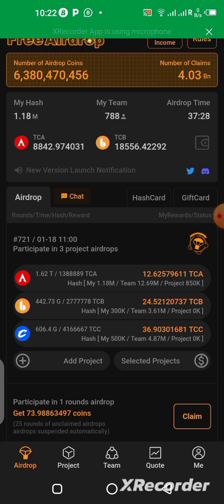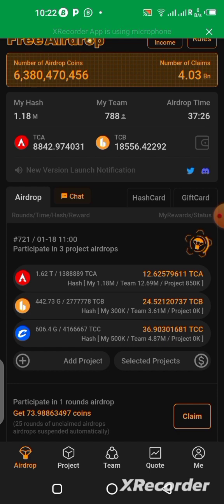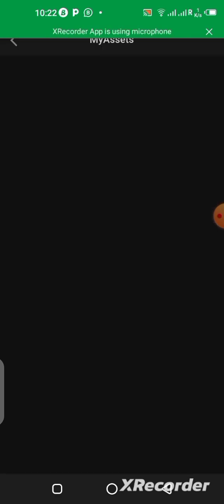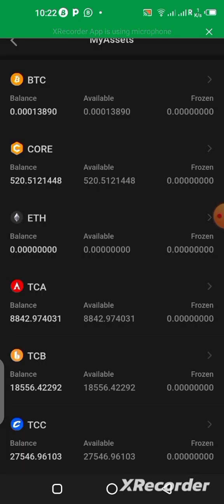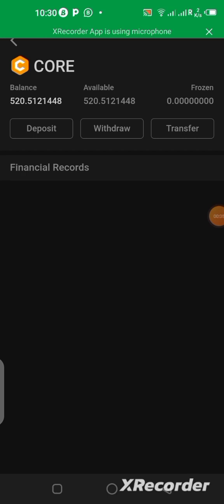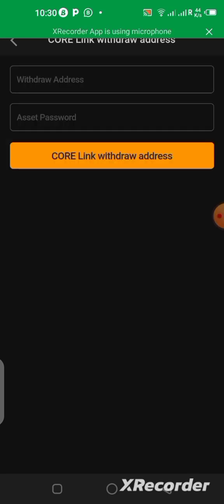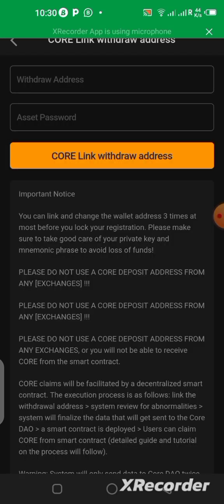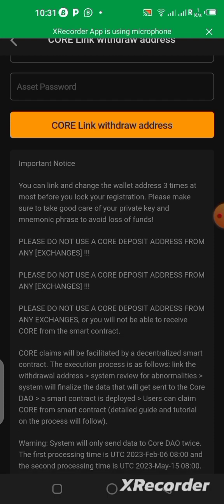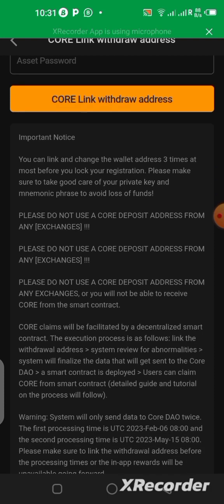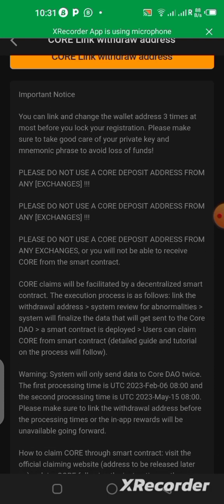What you need to do is click on the wallet icon over here, or you can click on 'Me.' You are going to click on 'CORE Mining,' and then you click on 'Withdrawal.' Now, what you need to do here is take your time to read whatever important notice you can see on this page.